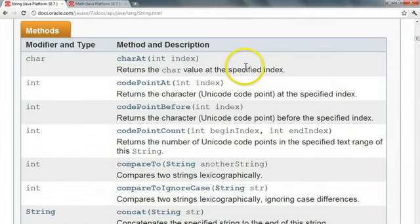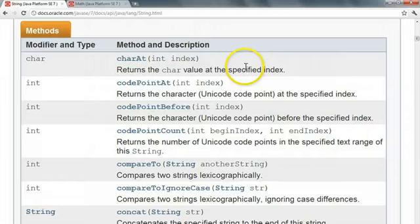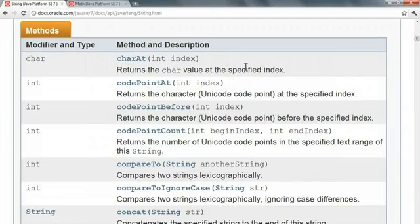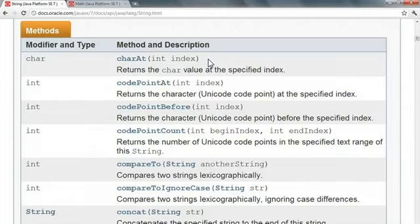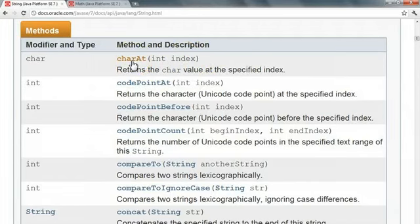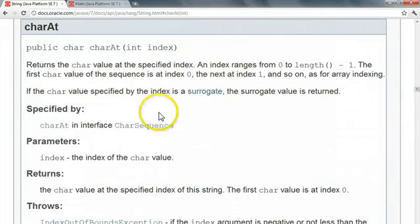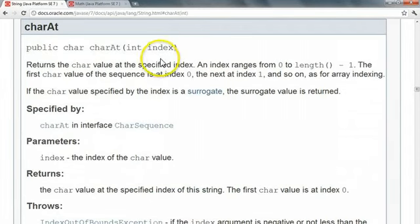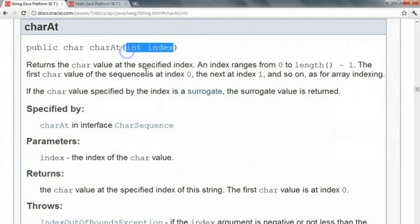Now, what that means is that I need what's called an implicit object. I need to know which string I actually want to apply this method to. So let's take this first method here, called charAt, which returns the character value at a specified index. Remember, if we click on the method name, it will actually take us to a better example, and a little bit more documentation. So here it is.